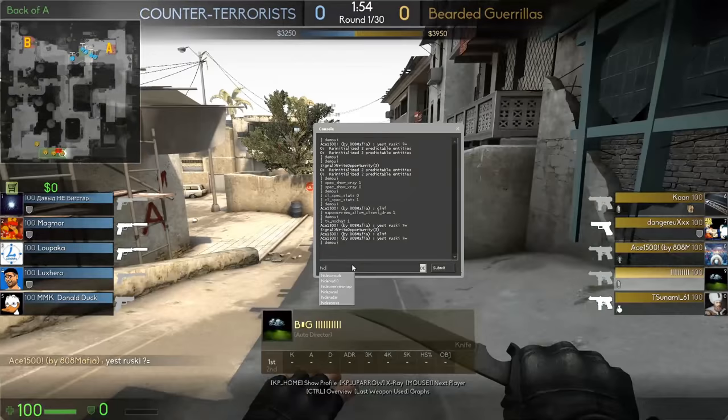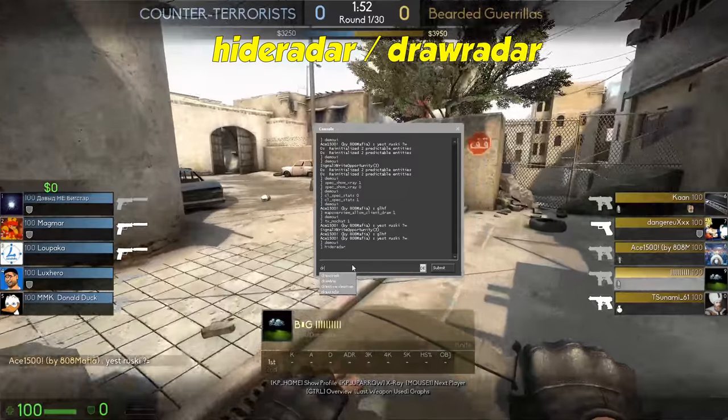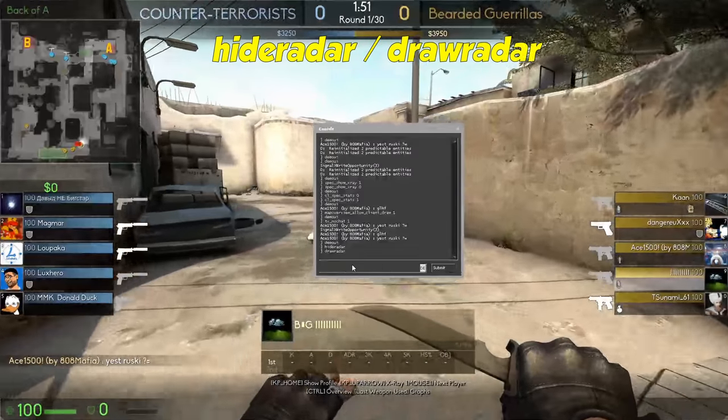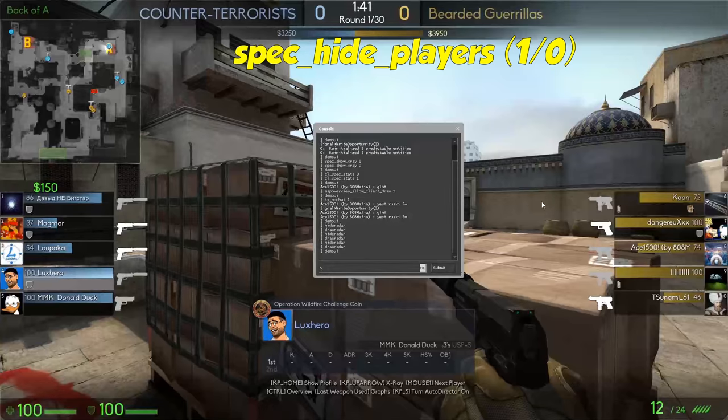You can toggle the radar with these commands. Hide the player names on each side with this command.